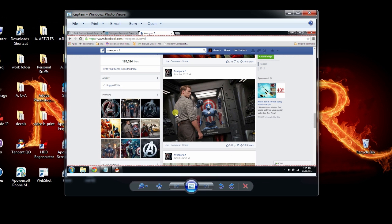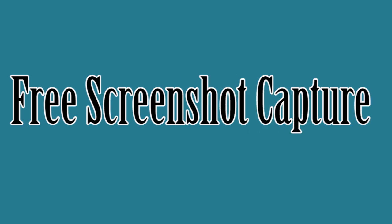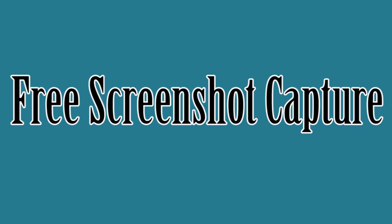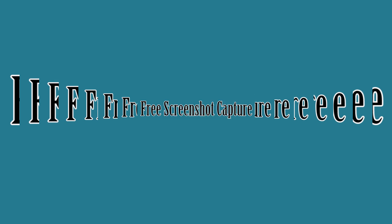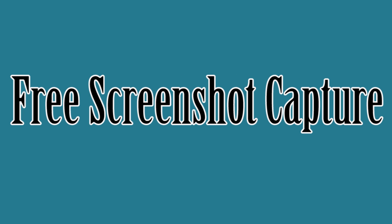However, this method is only limited to capturing a screenshot, and you should look for another solution if you need to do more than just screenshot. For the second method, I'll show you the best way to snapshot Facebook, which is by using Free Screenshot Capture.